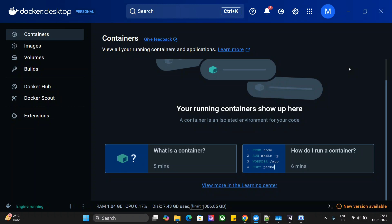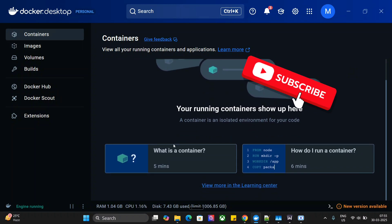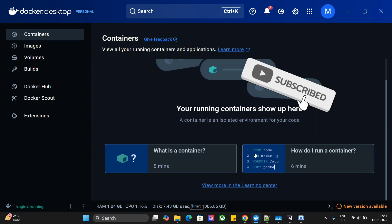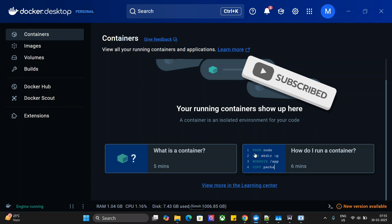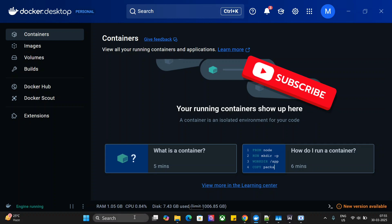Before starting, I'll show you a small demo of how it is working for me, and then I will show you how to connect it. As you can see on my Docker Desktop app, there is no container right now, and we will try to create one using Claude AI.